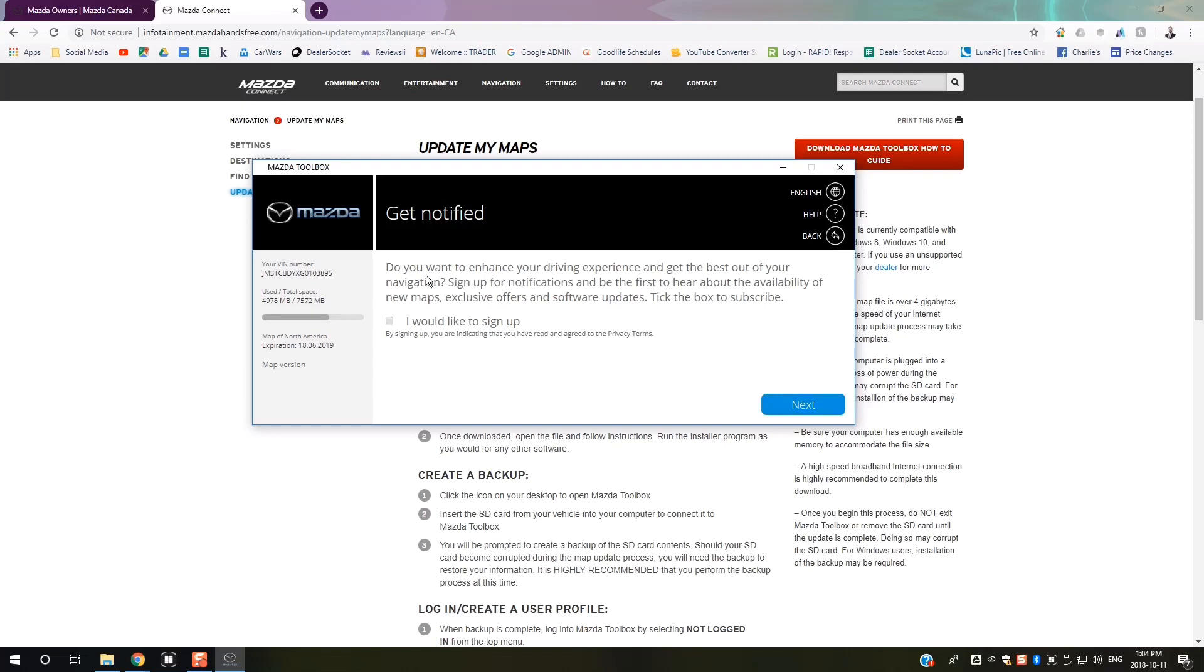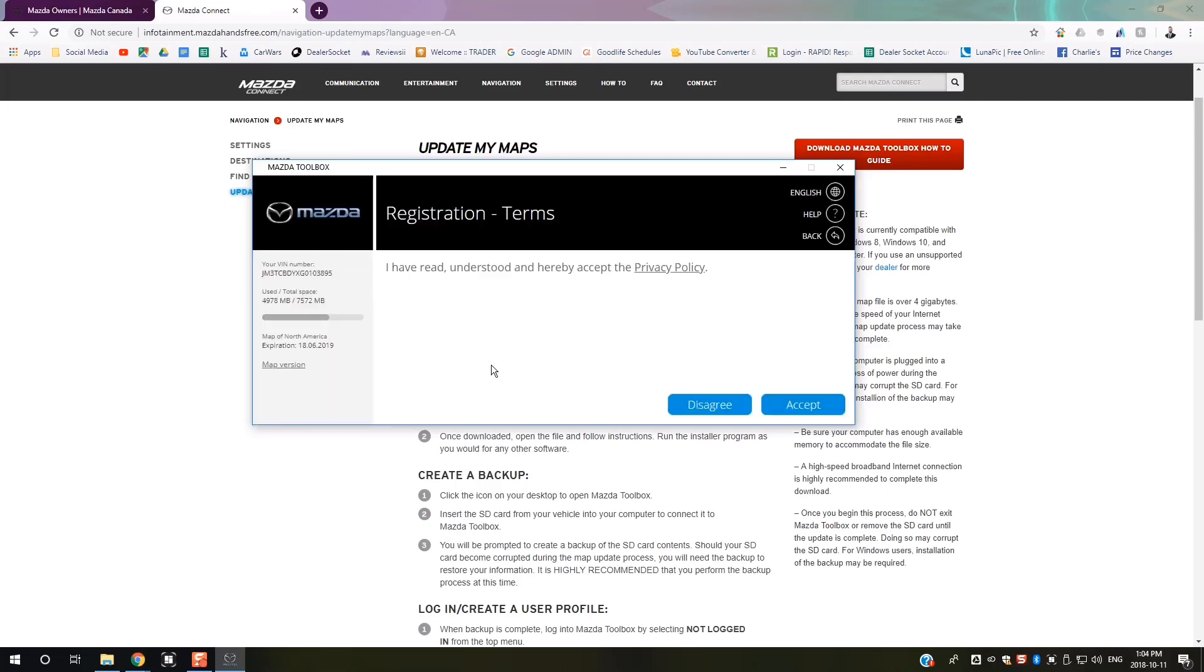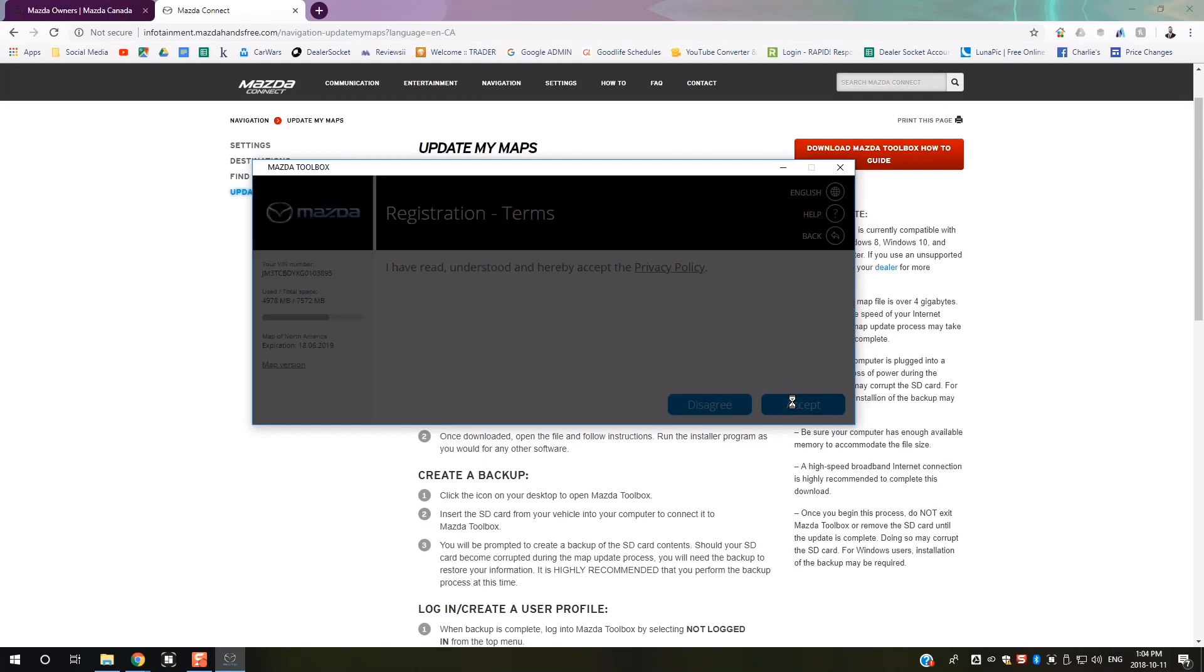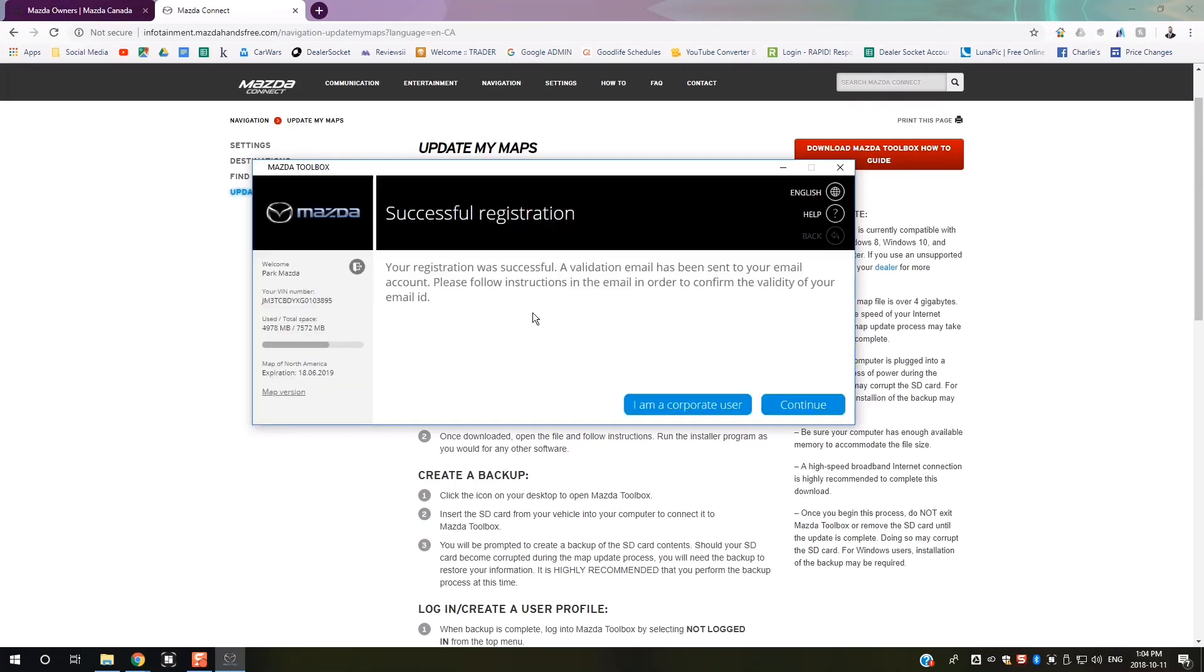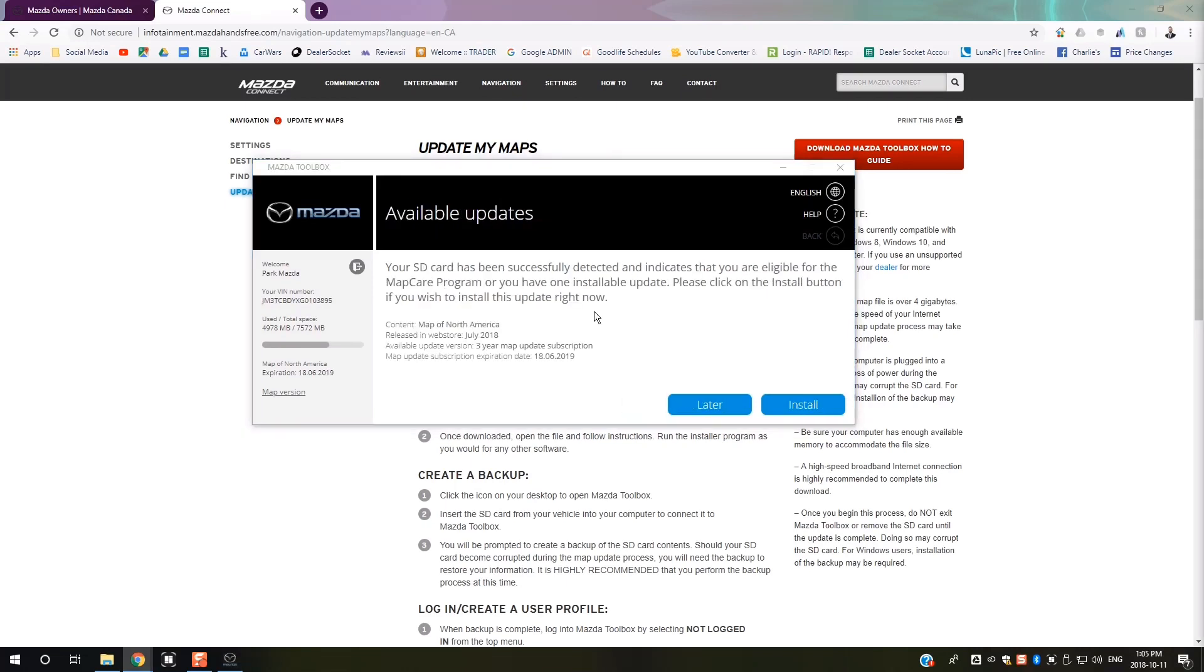Follow the instructions all the way through. You can sign up for notifications from Mazda regarding maps, exclusive offers and software updates. You'll get a validation email sent to your account, so once you go to your email and confirm your registration, you'll proceed.